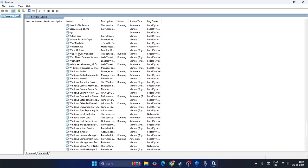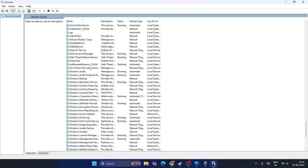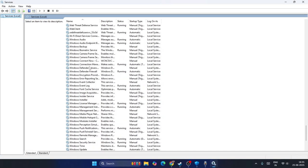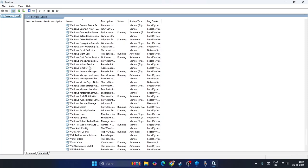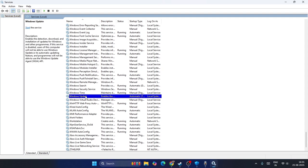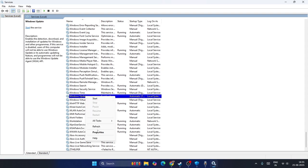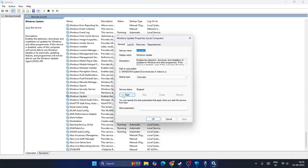Keep scrolling down to find Windows Update. Once you find Windows Update, right-click on it and go to Properties.